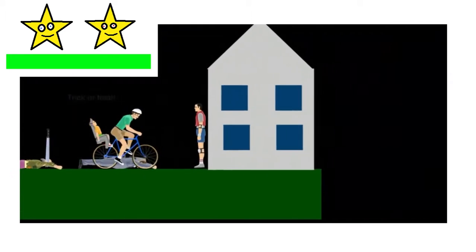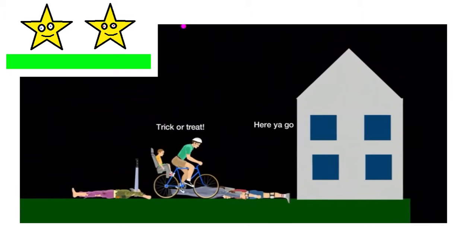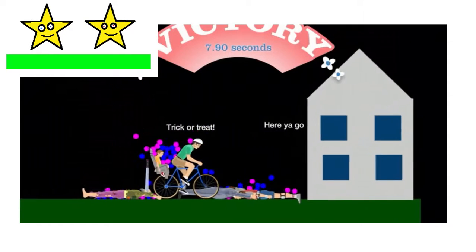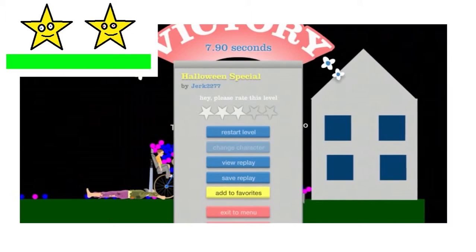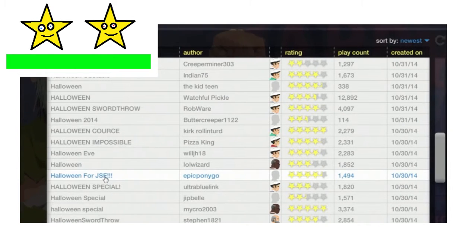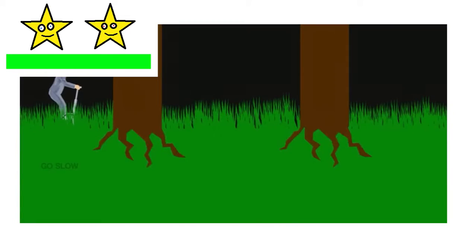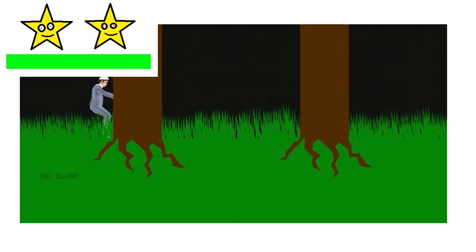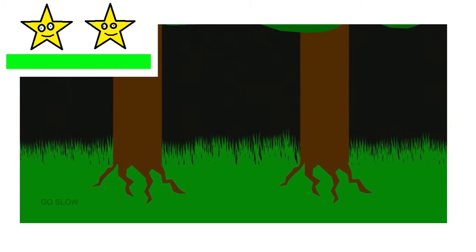Halloween special! It's so spooky! Spooky scary skeletons! Hooray! Halloween for Jacksepticeye! Nice one bruh! What is it? Go slow! How dare you! You're telling Jack to go slow!